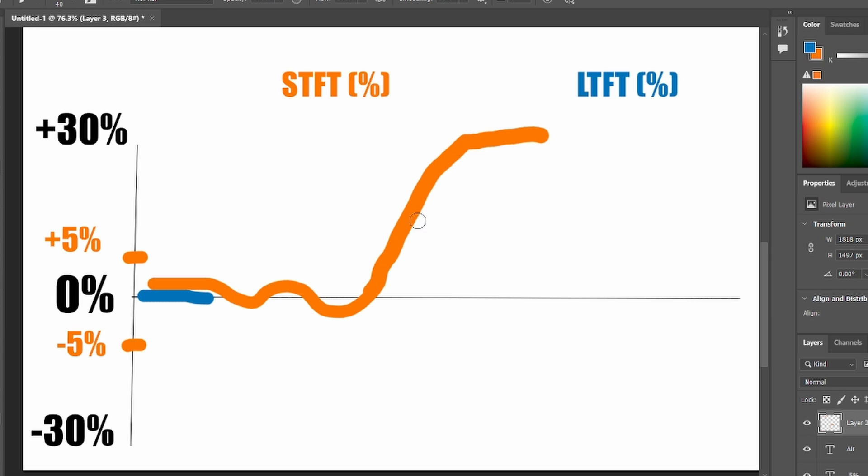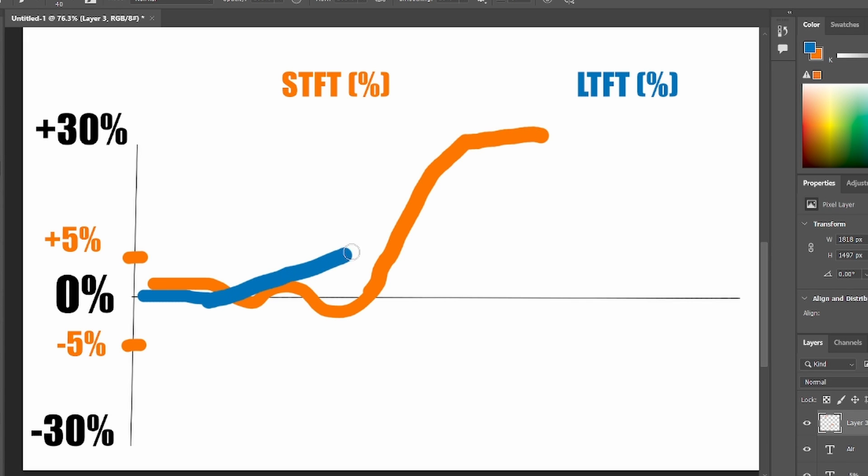The short term fuel trim is like a scout. It is finding out how much extra fuel your engine needs. And once it finds this value, the long term will start to follow it. Then it will be set on that 30%.